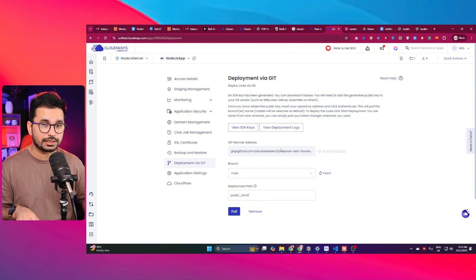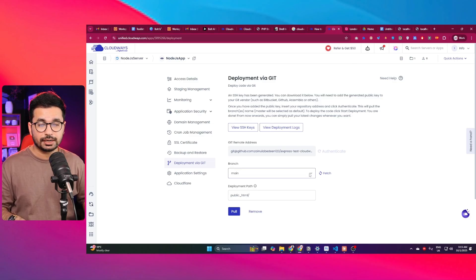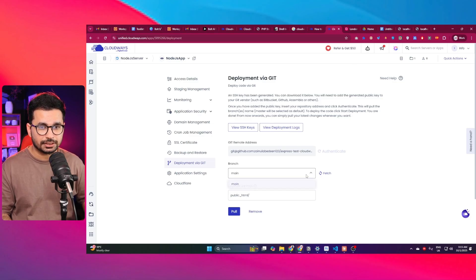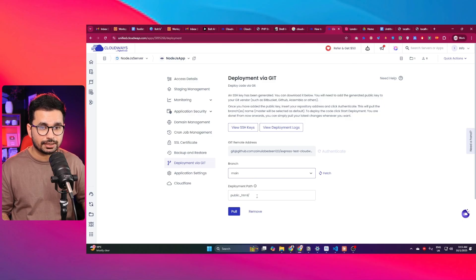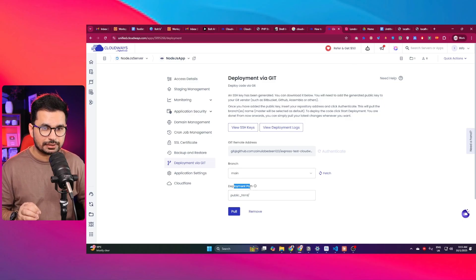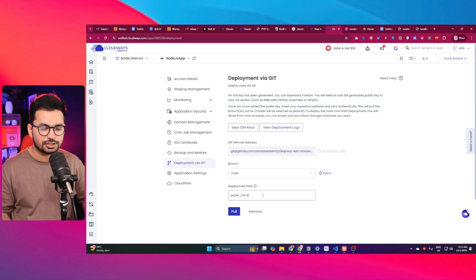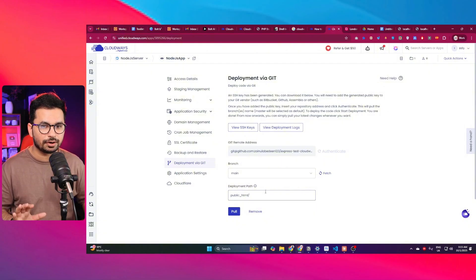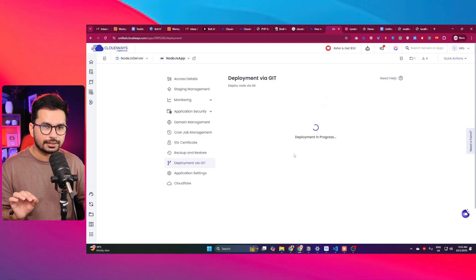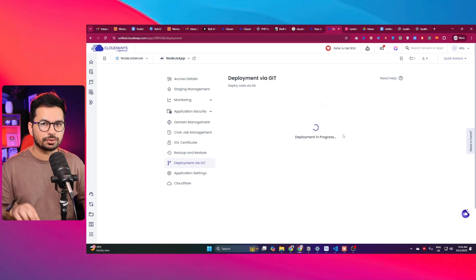After authenticating, fetch all your branches. Currently I have only one branch, which is main, so I'll select that. There's also a deployment path option — if you want a different path from the default public_html, you can specify it here. I'll go with the default path. Then click the 'Pull' button to deploy to our server.